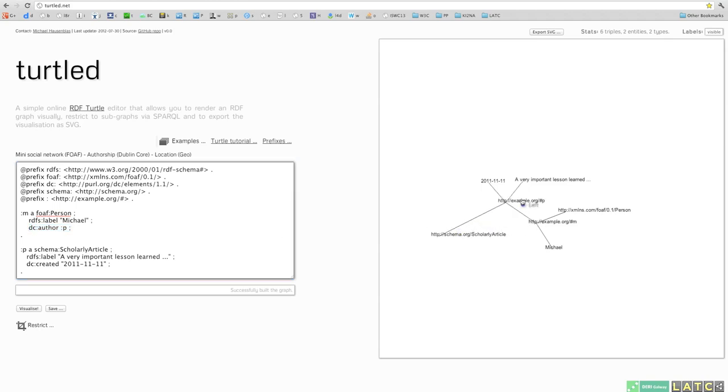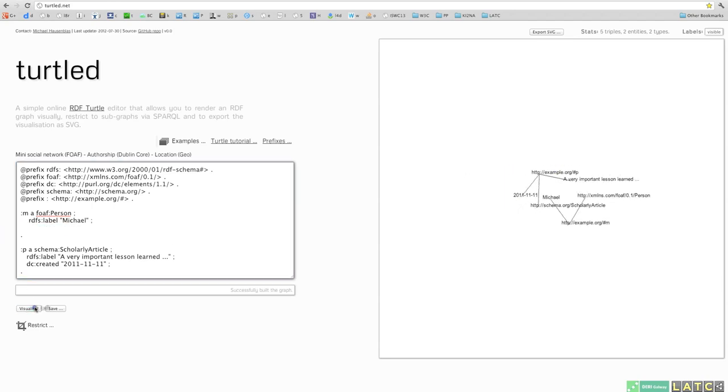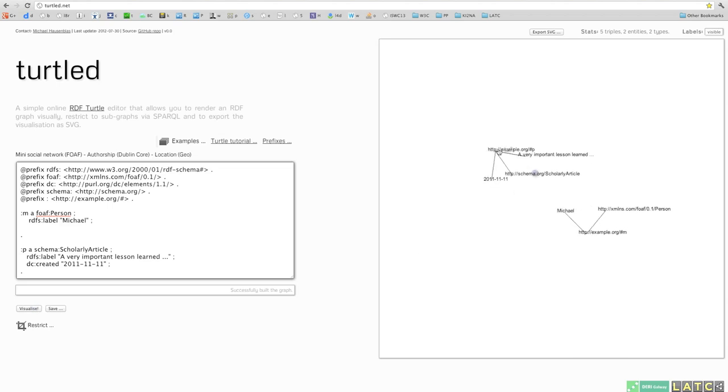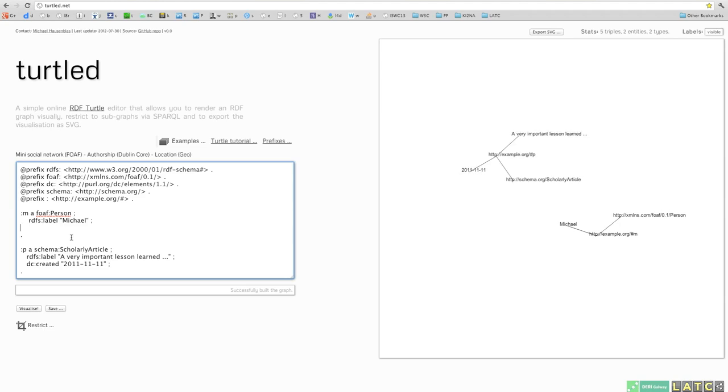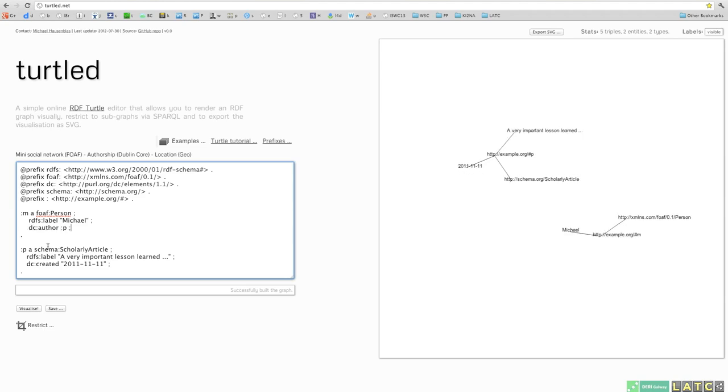Let's play around a bit with the graph. For example, remove the connection between the person and the article. We should see that in the visualization. Yeah, looks like.